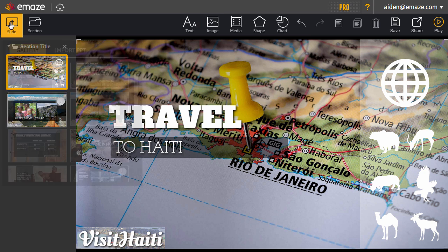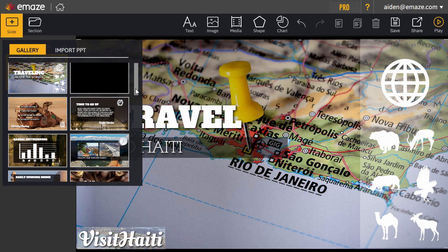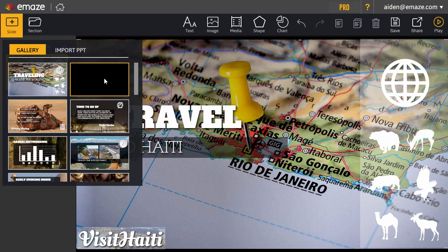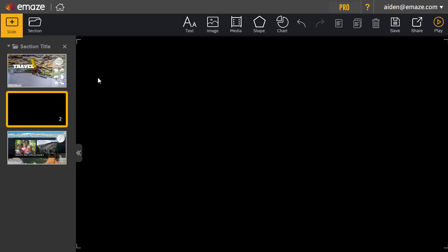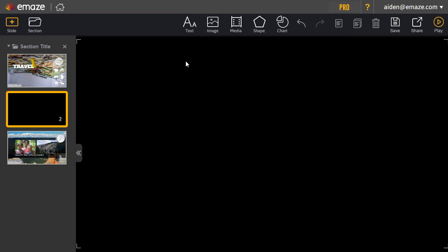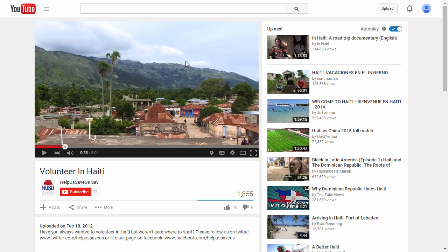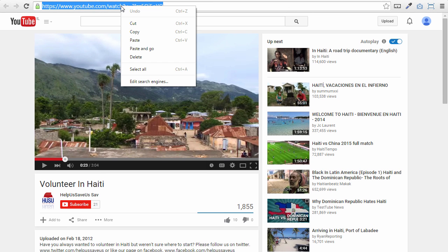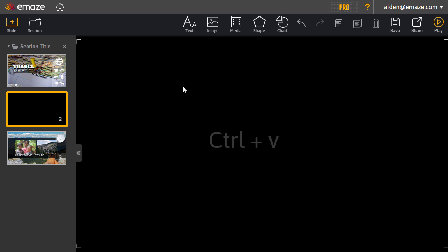If you want to create a slide from scratch, there will always be a blank one available, like this one. To add a video, you can either click on media and drag and drop your MP4 file from your computer, or you can add a YouTube video by copying the link and pasting it into the media panel with Ctrl and V on your keyboard.